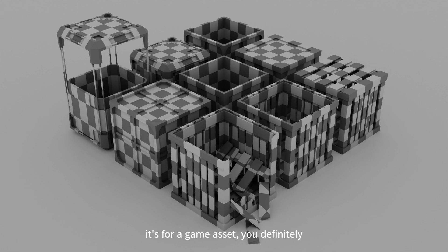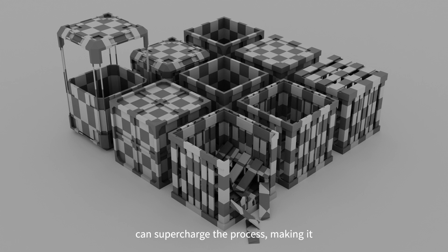But if it's for a game asset, you definitely need to do it properly. And these tips can supercharge the process, making it over four times faster.